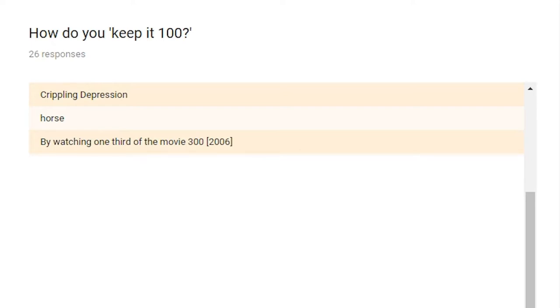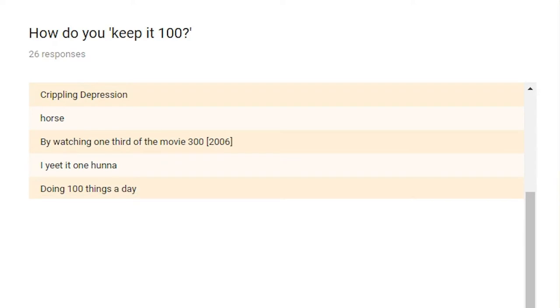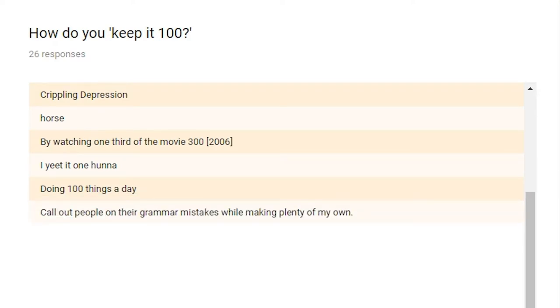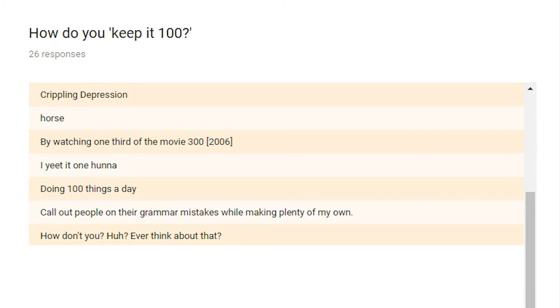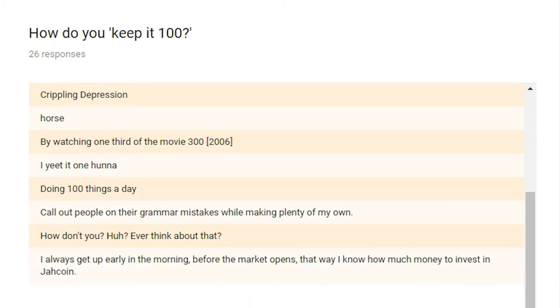By watching one third of the movie 300 from 2006. Yep. I suppose that's one way to do it, but it depends on which third you're watching. Is it the third at the very end, in the middle, or the beginning third? Or do you watch one out of every three frames? Can someone do a super cut of that? That'd be hilarious. I yeet it 100. Doing 100 things a day. Call out people on their grammar mistakes while making plenty of my own. How don't you? Huh? Ever think about that? Huh? Huh? I always get up in the morning before the market opens. That way I know how much money to invest in JaCoin. RipX.